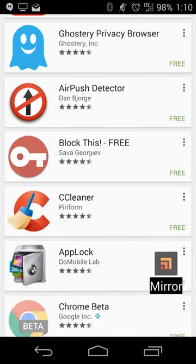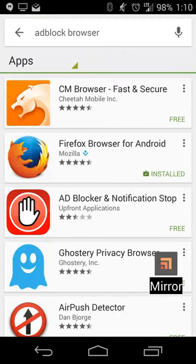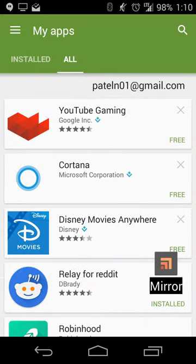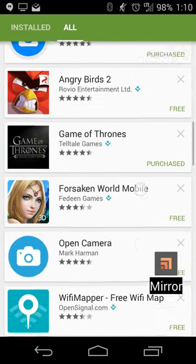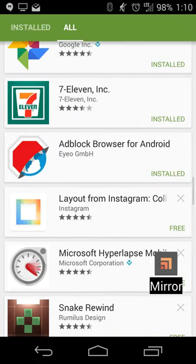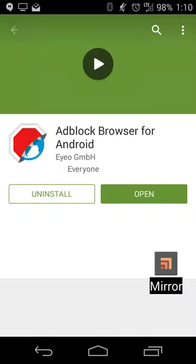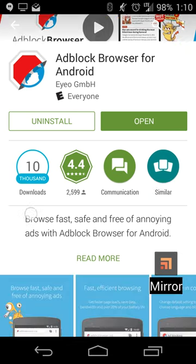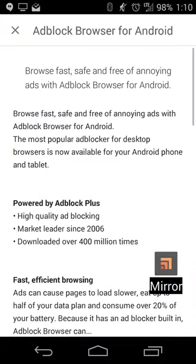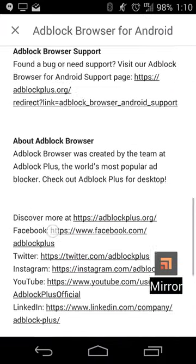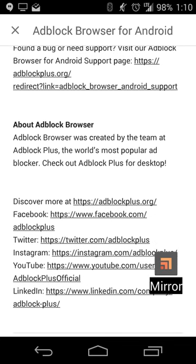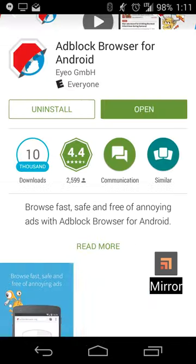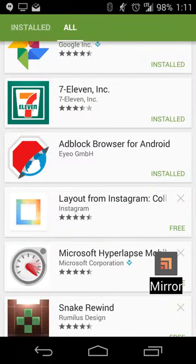If you do a search for Ad Block Browser it may or may not show up right away, but going into all my apps — there it is. Ad Block Browser for Android, developer EYEO GmbH. You get the full description, more information, support, and all of that. Searching 'Ad Block Browser for Android' might be the better way to find it.